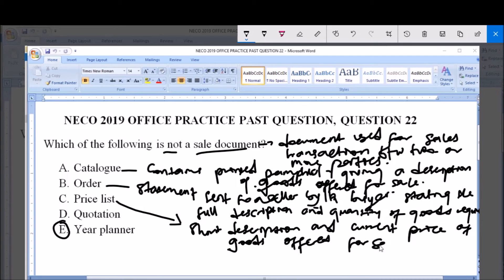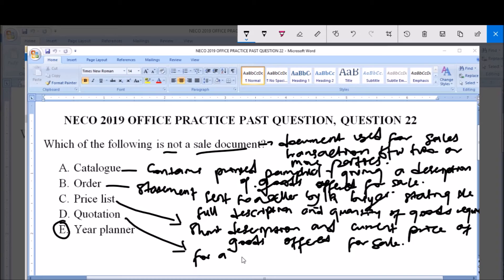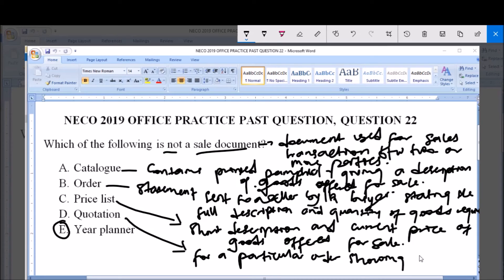Option D is quotation. A quotation is a document prepared by the seller for a particular order, showing the current price and terms of trade. Therefore, a quotation is a sale document.